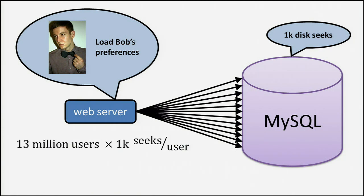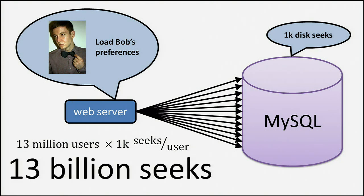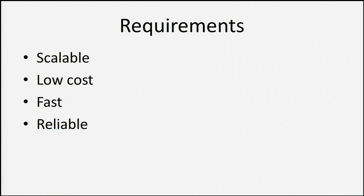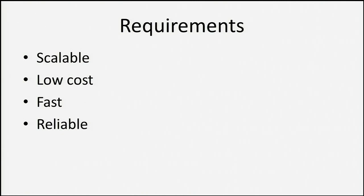But if Alice is doing the search and we've got 13 million users to scan over and 1,000 seeks per user, it's going to be 13 billion seeks to serve one page. It makes a sad database, and we need to do something different. So we're going to build a system, and this system needs to be scalable, low cost, fast, and reliable. How do we make this thing scalable?